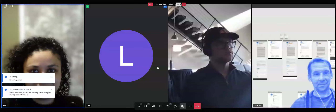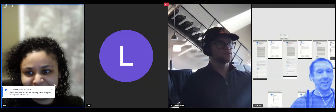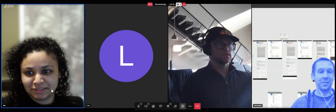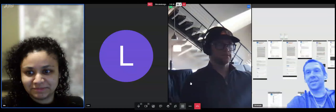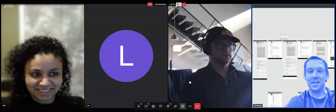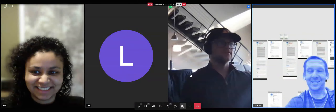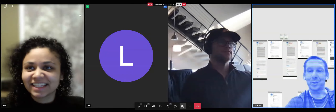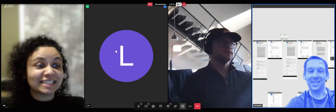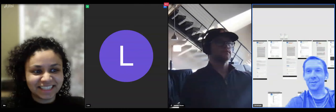Recording is on. Hi there. I think this is wallet scrutiny call number seven — not quite sure. I think it's number seven, first one for the year.